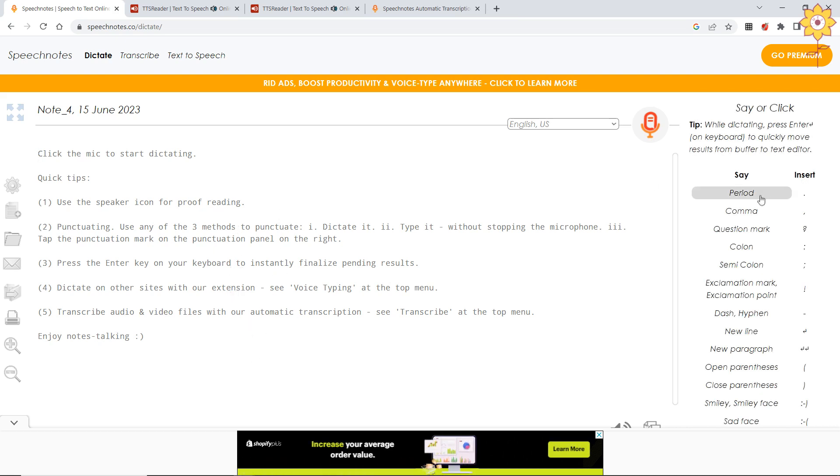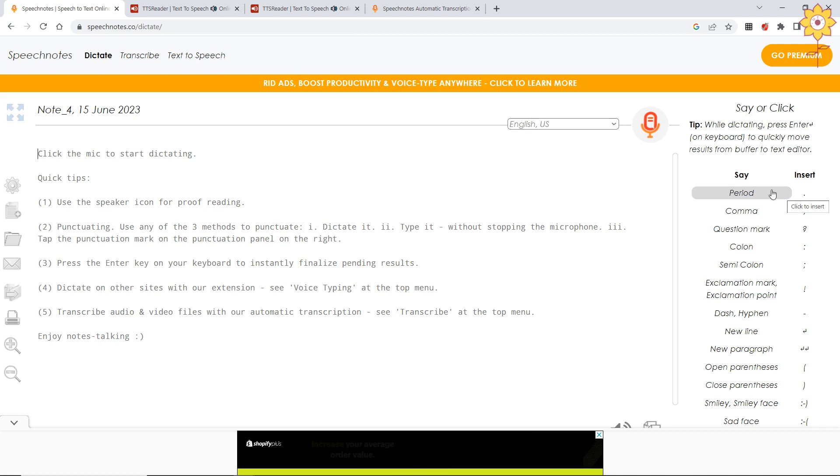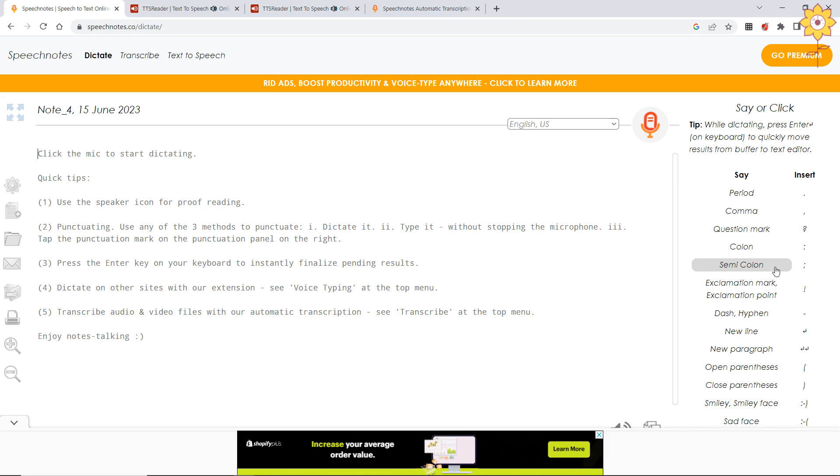Here, now say 'period' instead of 'full stop.' You cannot say full stop because the language is different. So if you want to put a full stop, you have to say period. Then comma, question mark, colon, semicolon and so on - it is given over here.